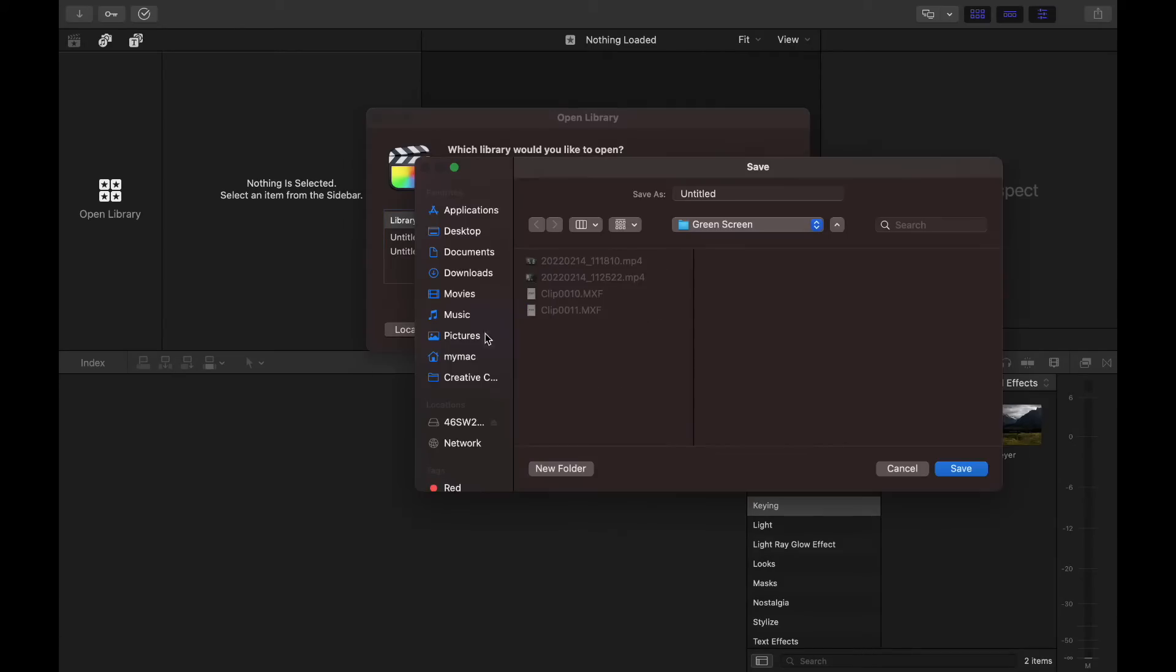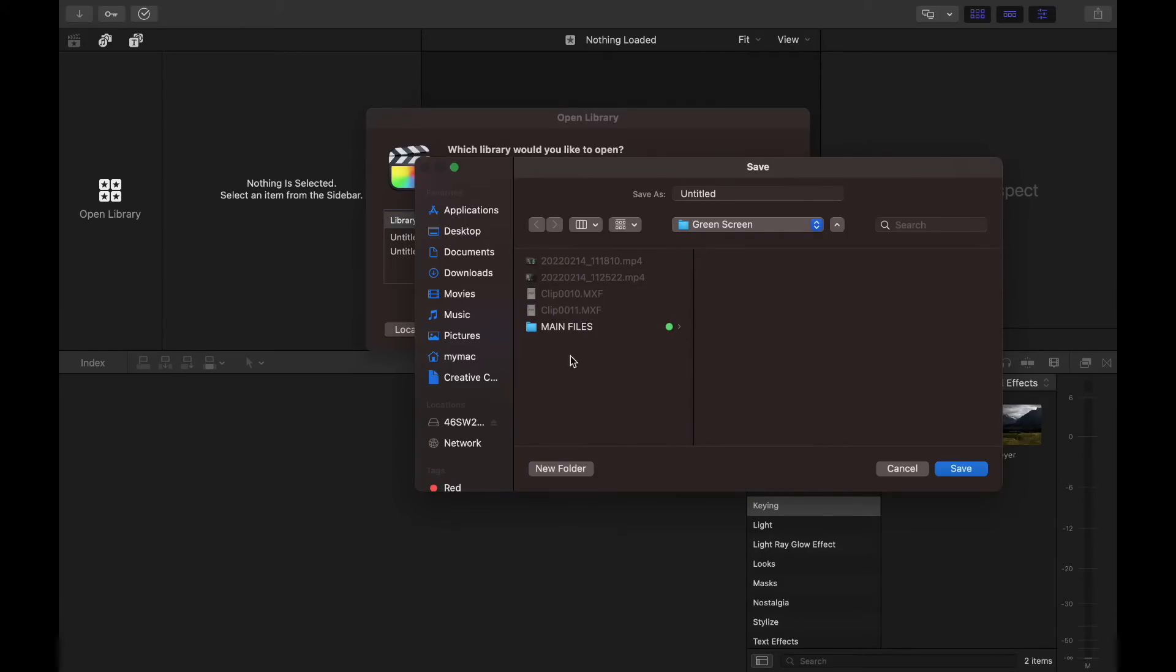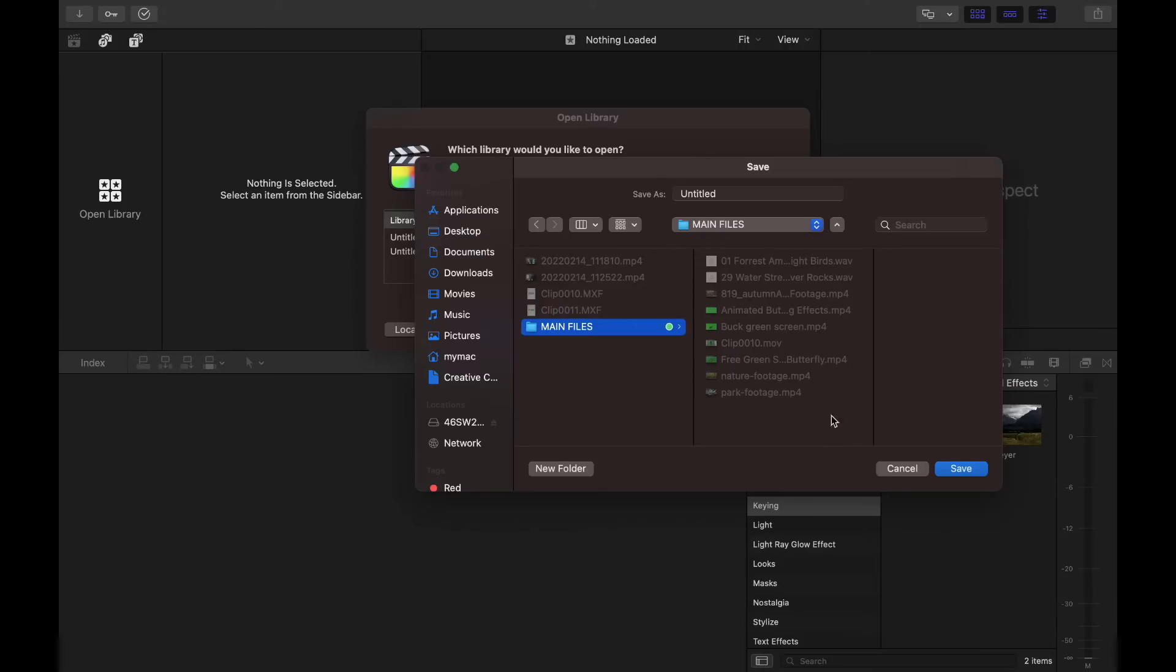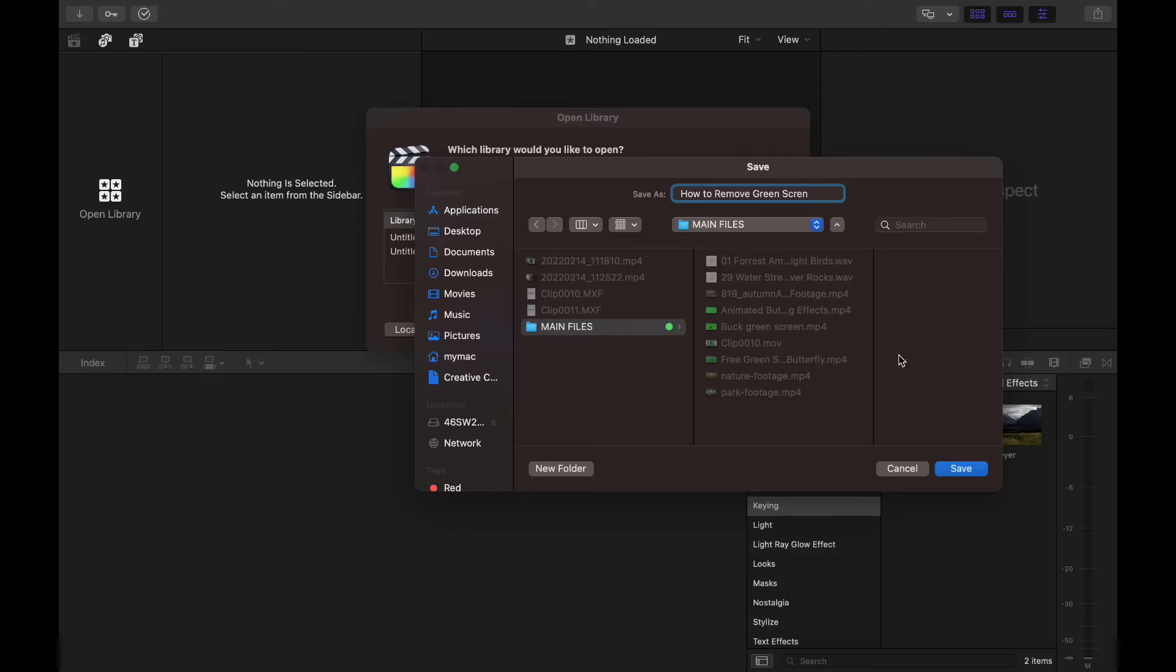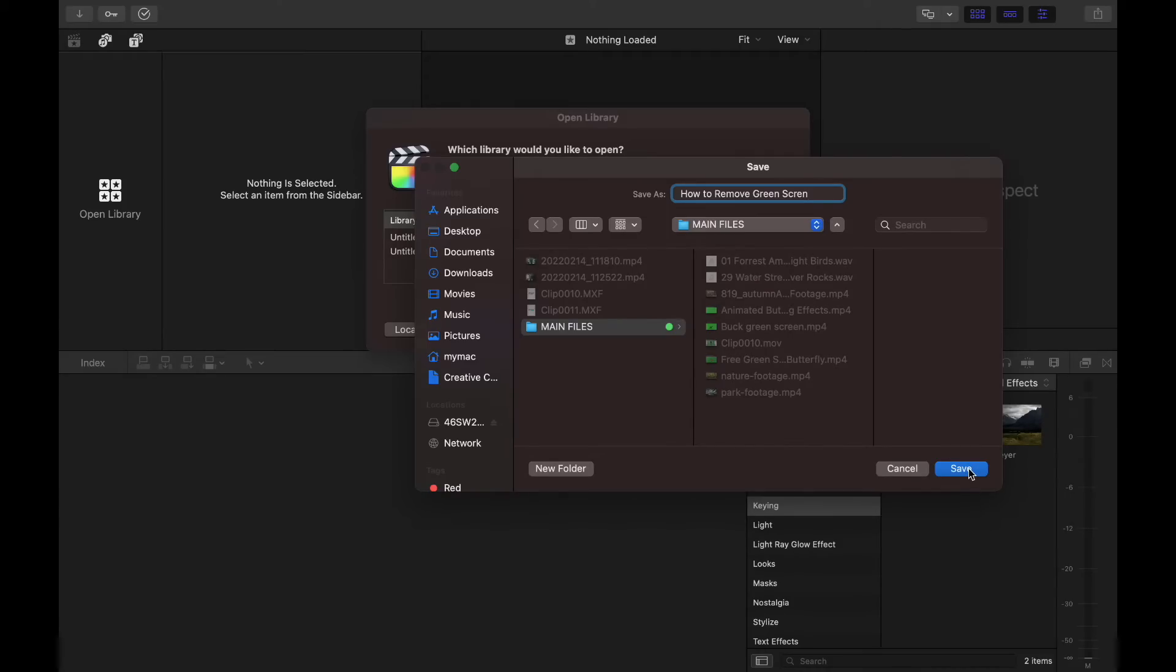First thing you want to do if you don't have it already is open a new library. So I'm going to go to new. I have a folder called main files for this project, and we're going to call this library how to remove green screen for now. You can always change this later. So I'm going to hit save and that's going to create our new library.